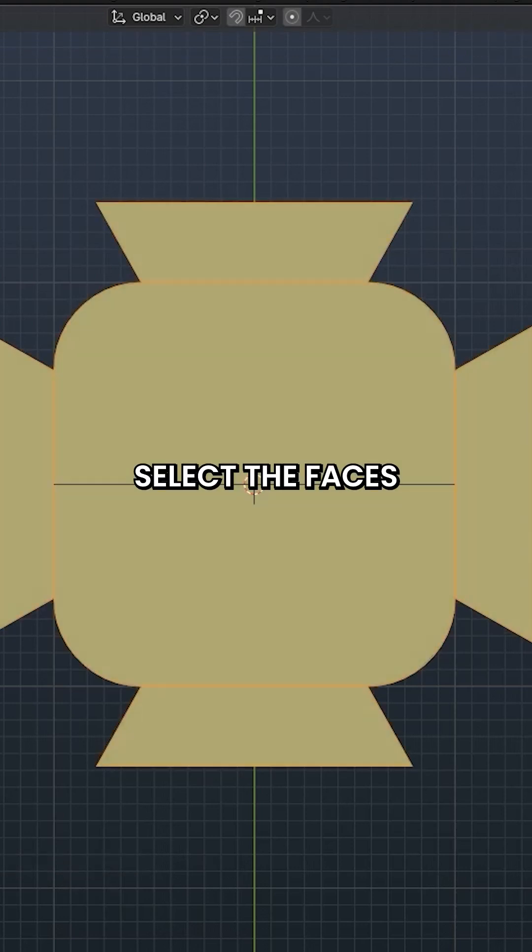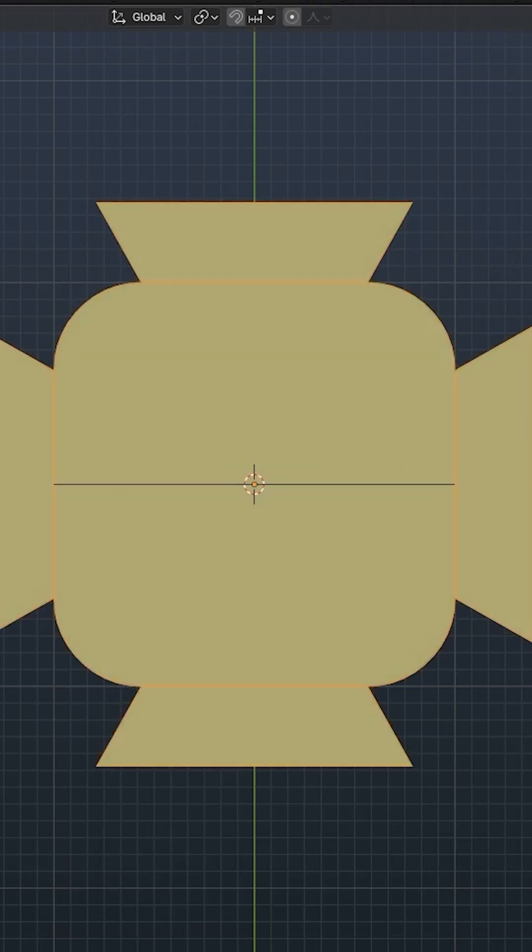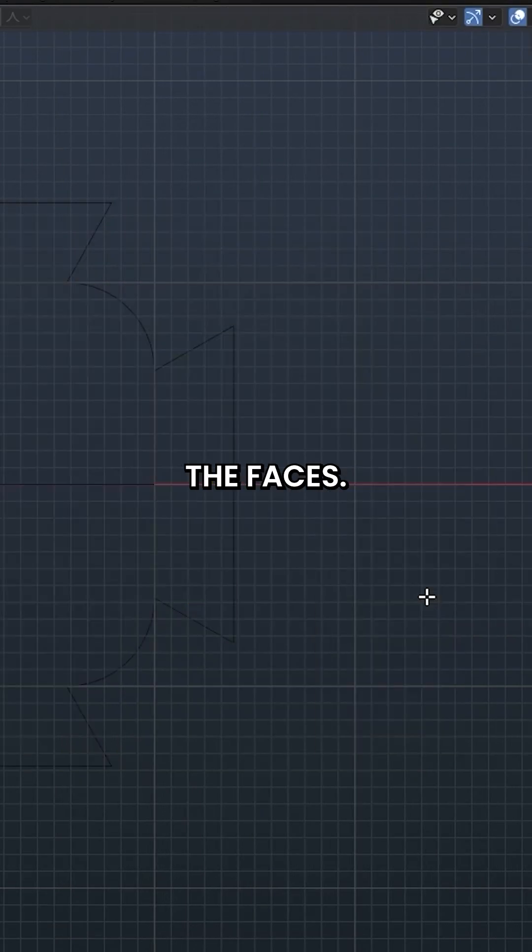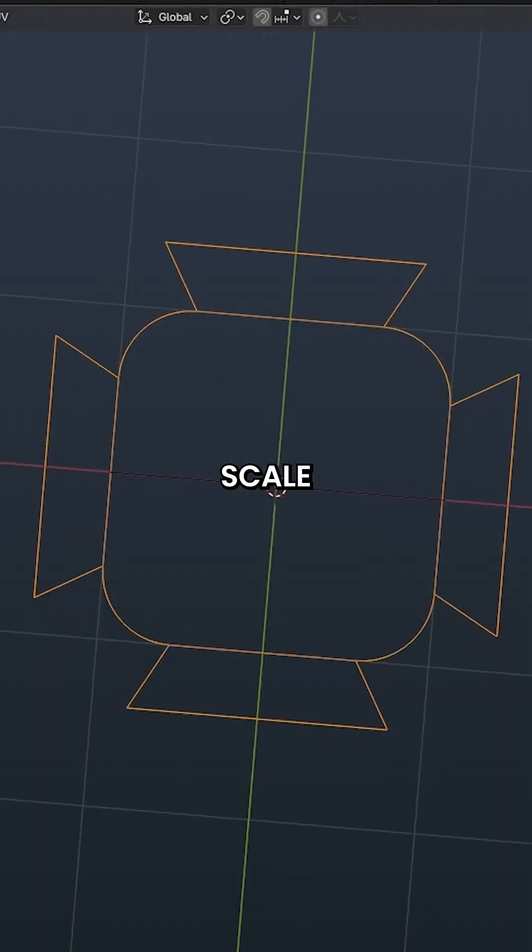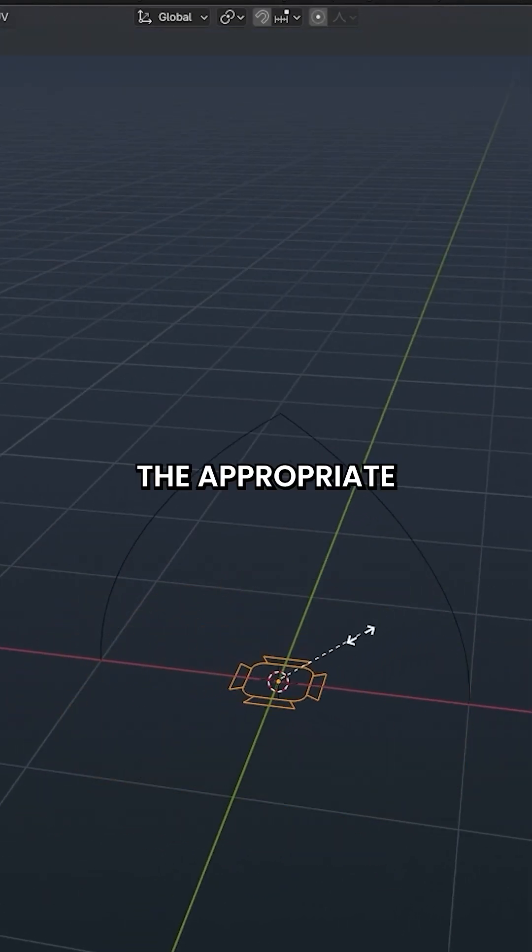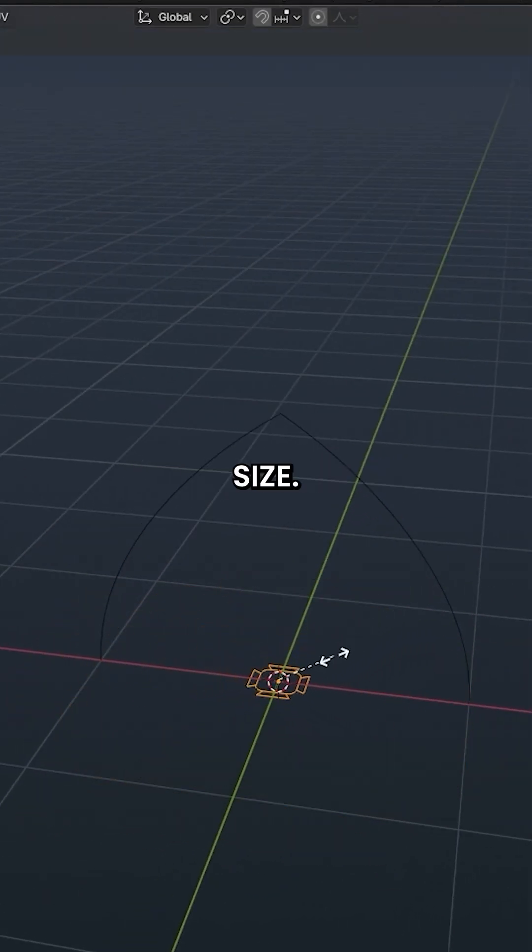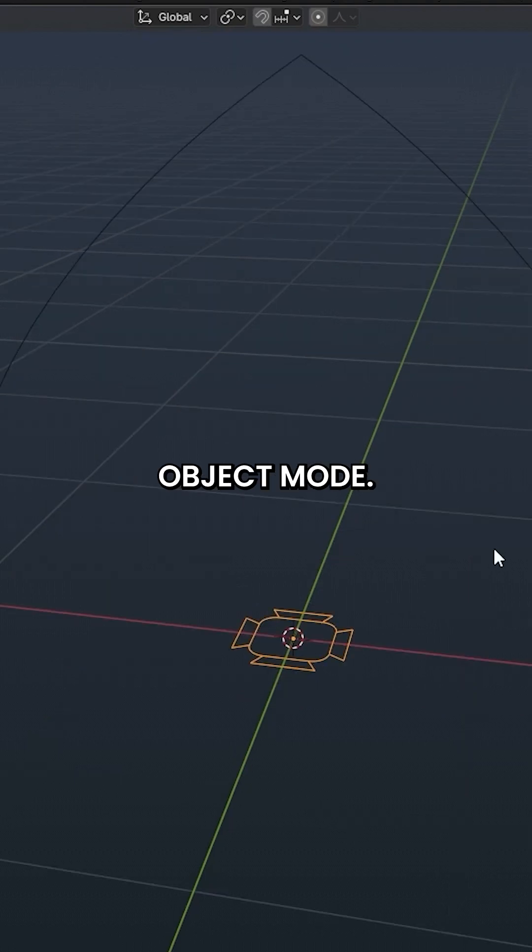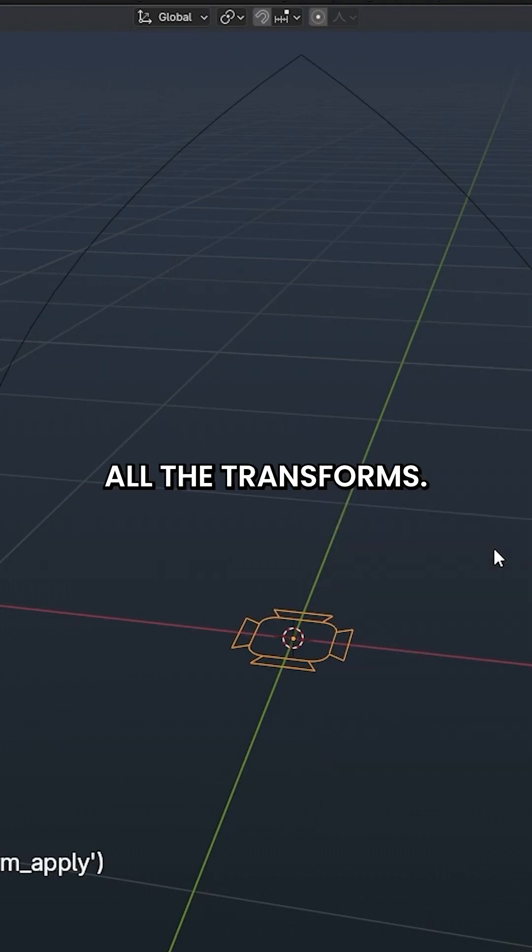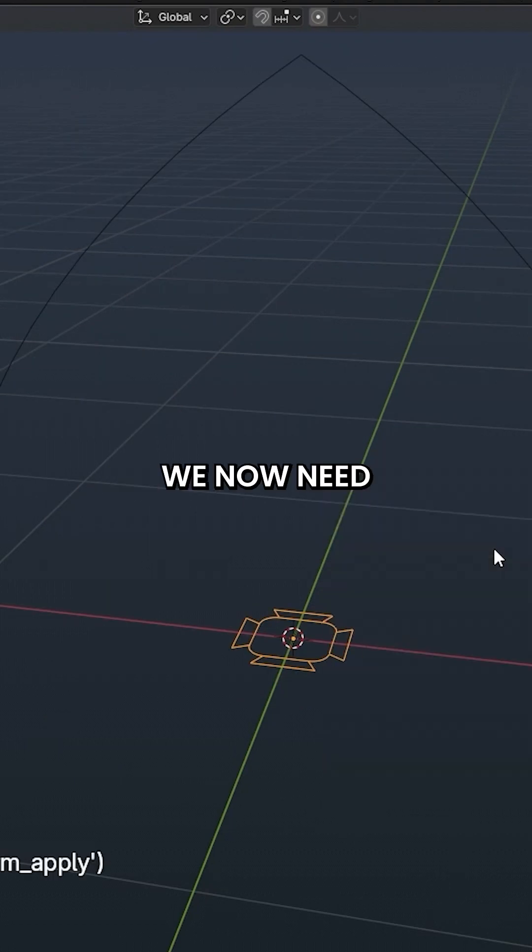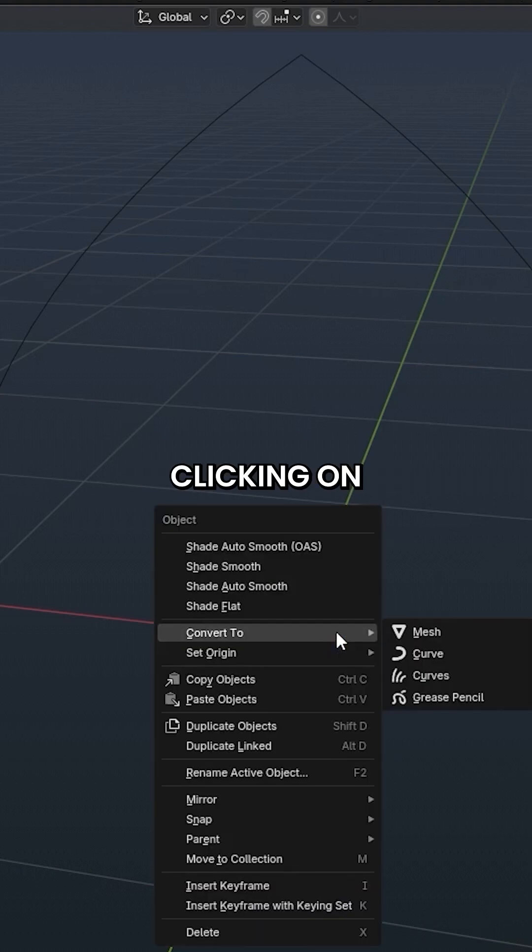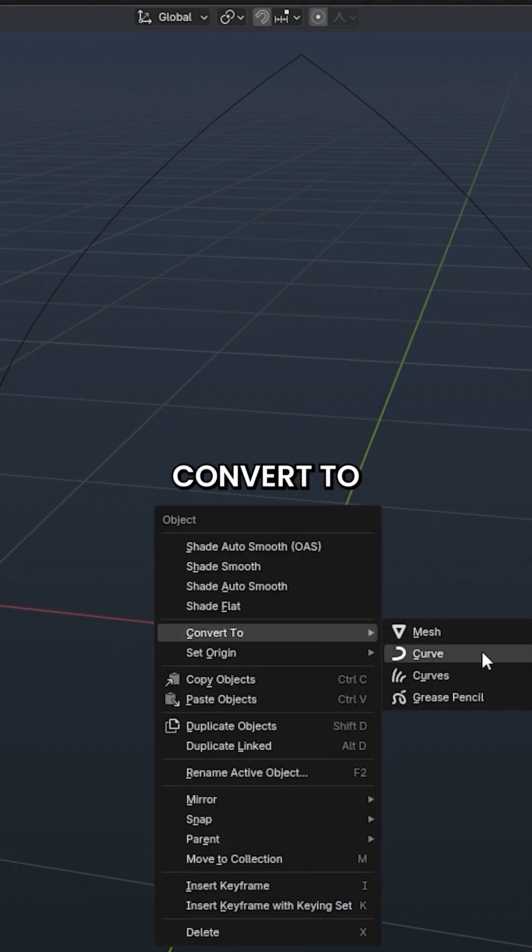Select the faces of the arch profile and delete only the faces. Scale the arch profile to the appropriate size. Use Tab to enter Object Mode. Use Ctrl-A and apply all the transforms. We now need to convert this mesh to a curve. This can be done by right-clicking on the mesh and choosing Convert to then Curve.